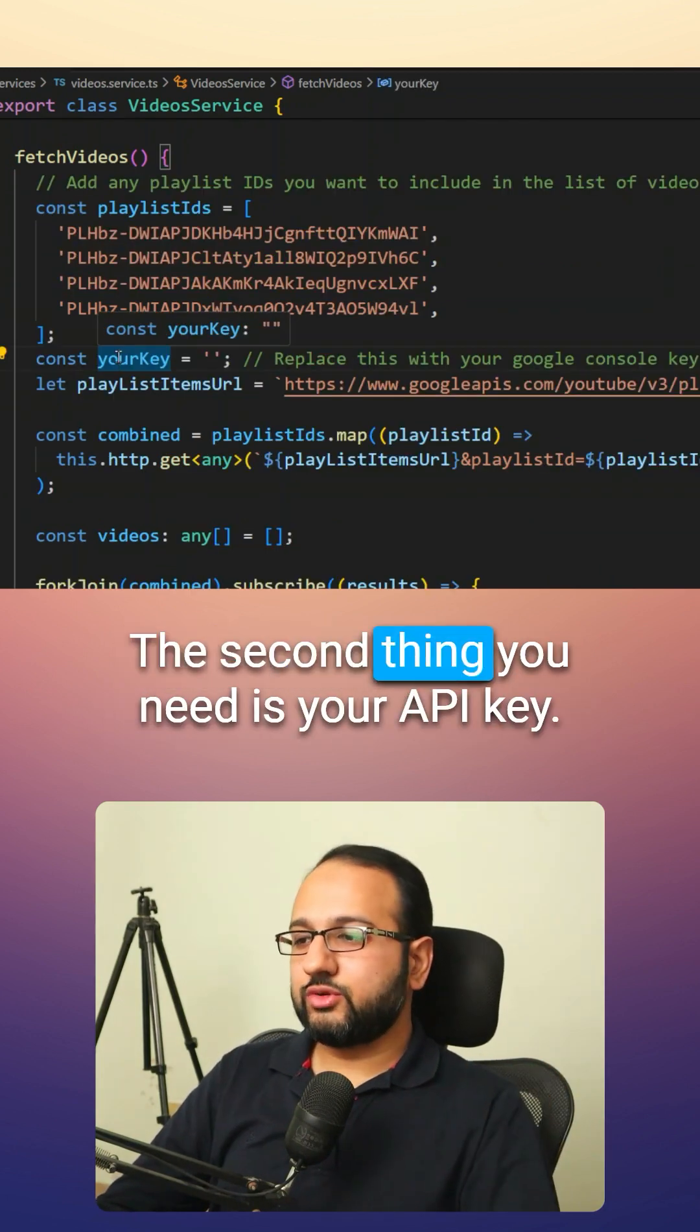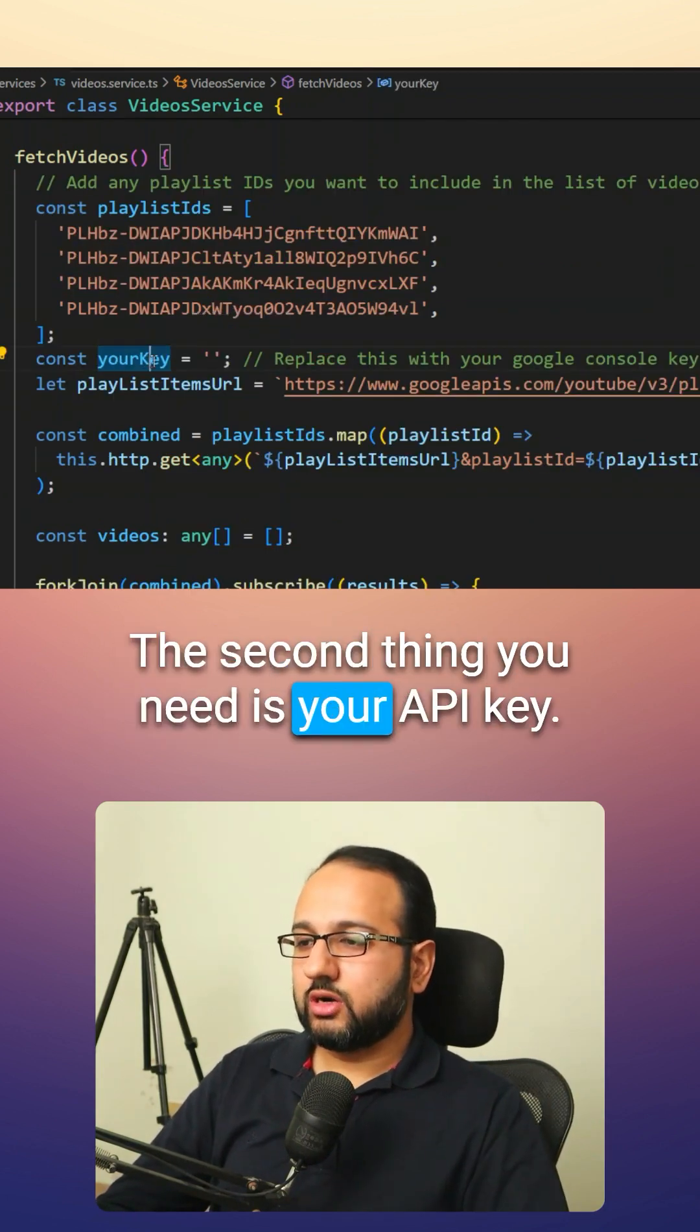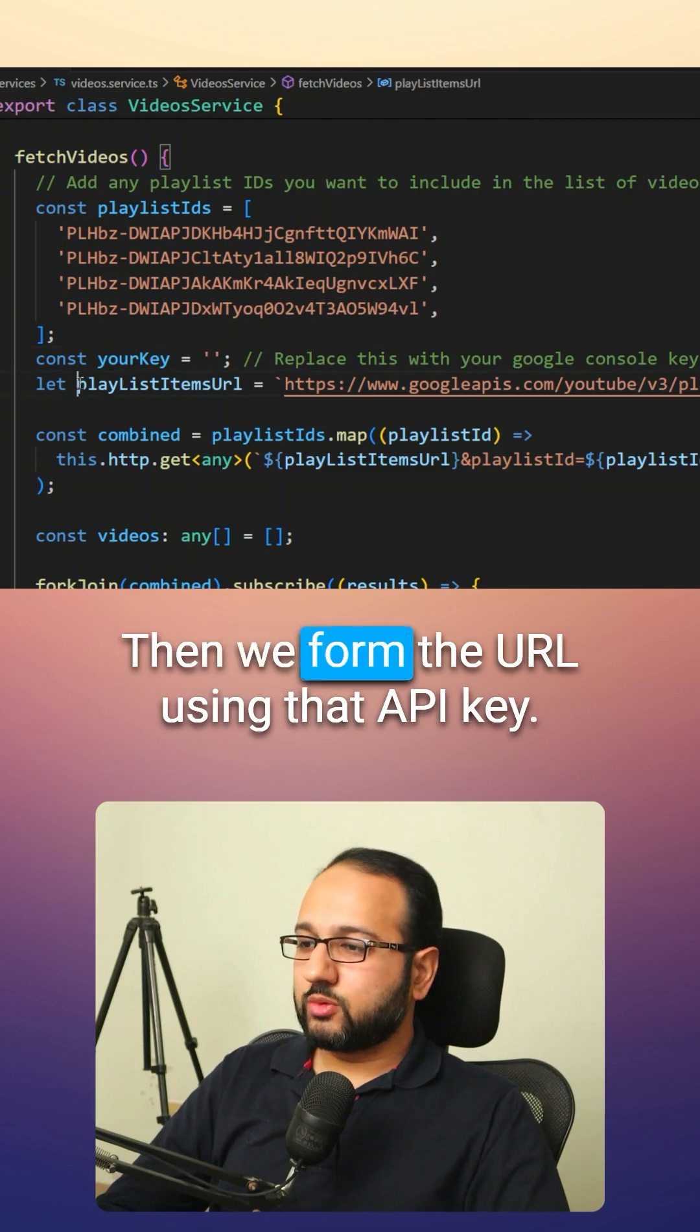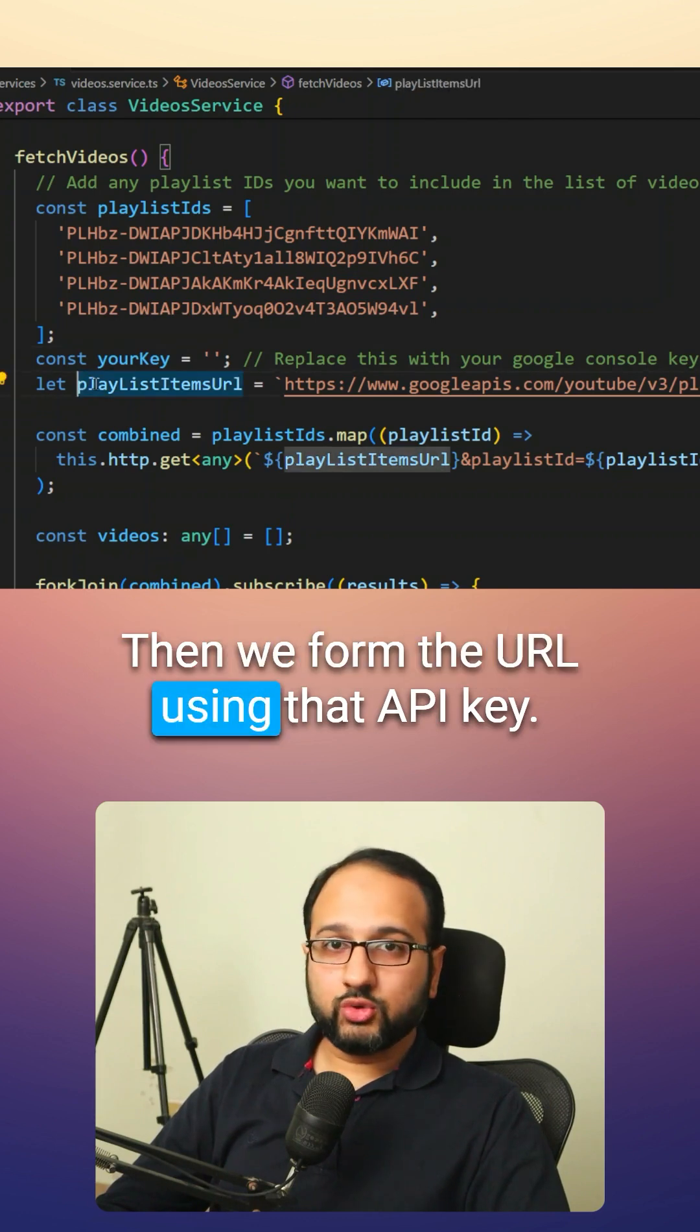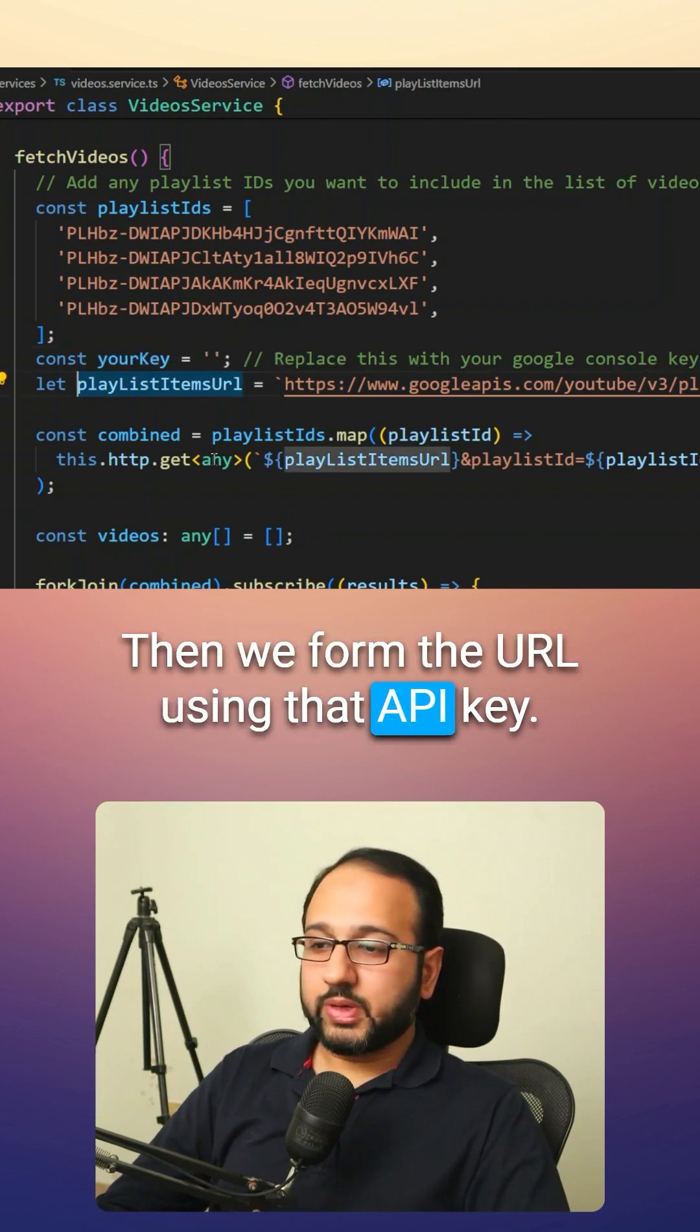The second thing you need is your API key. Then we form the URL using that API key.